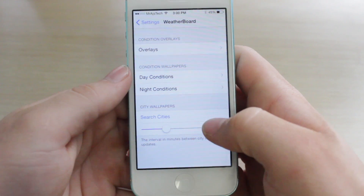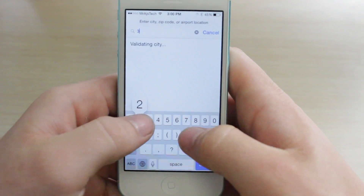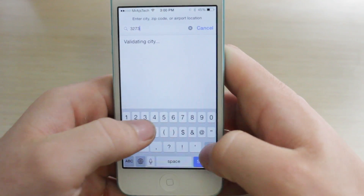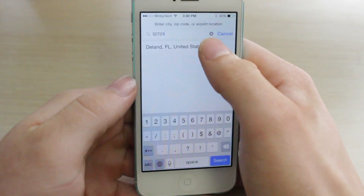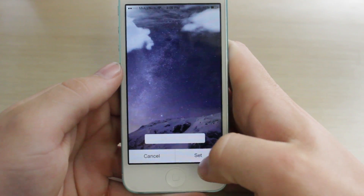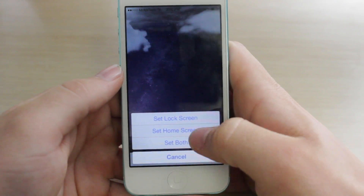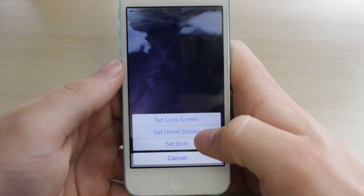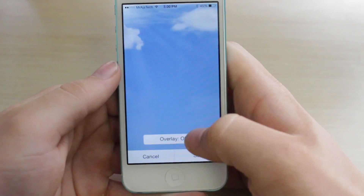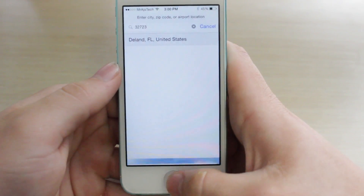So we'll go ahead and type in my zip code again — there we go — and I would like to set the overlay on. I prefer to have my own background, but we can also set this as the home screen as well.